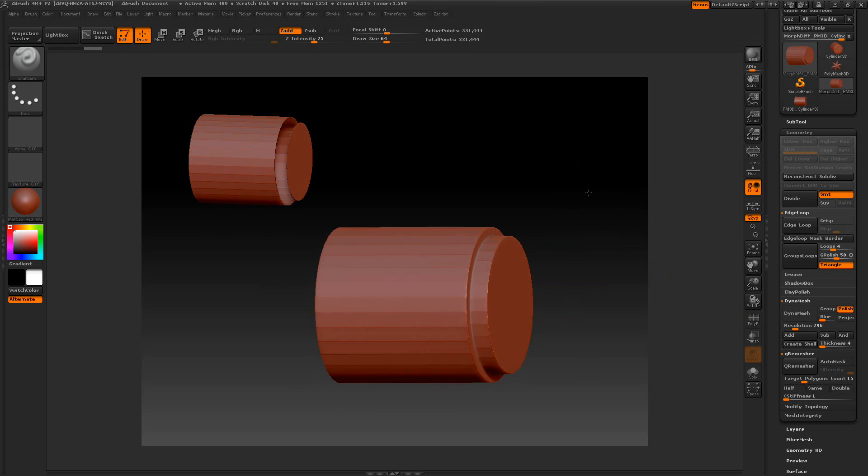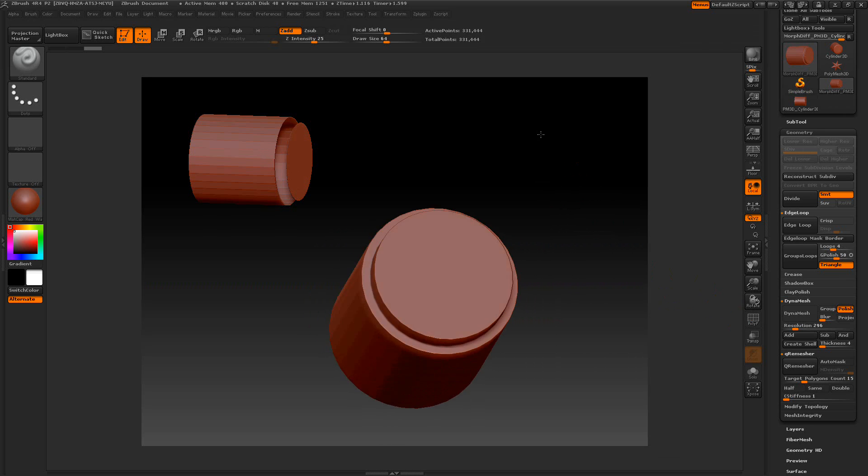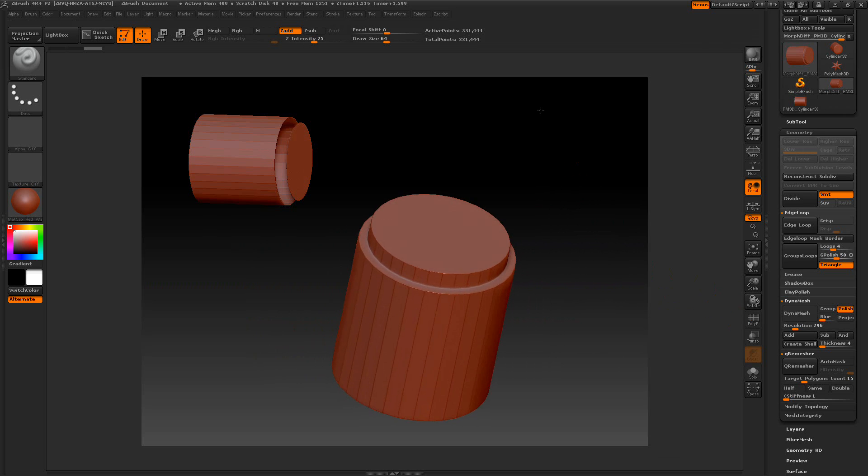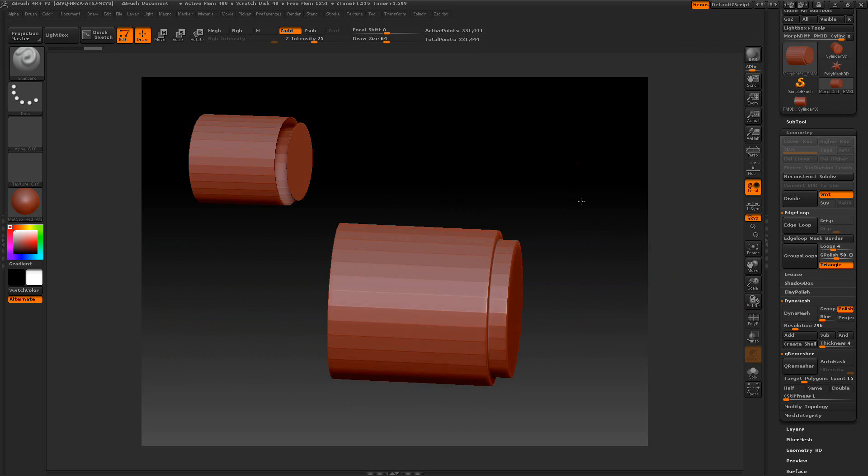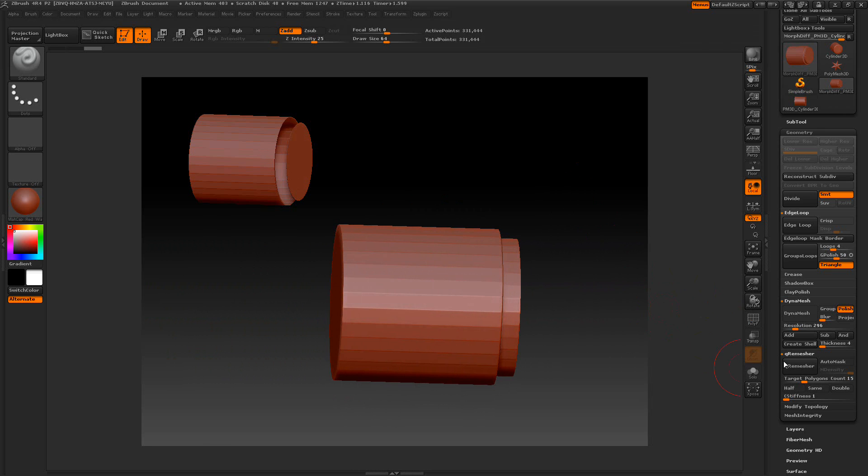And there it is. Voila. Of course, then we can clean it up and just remesh it.